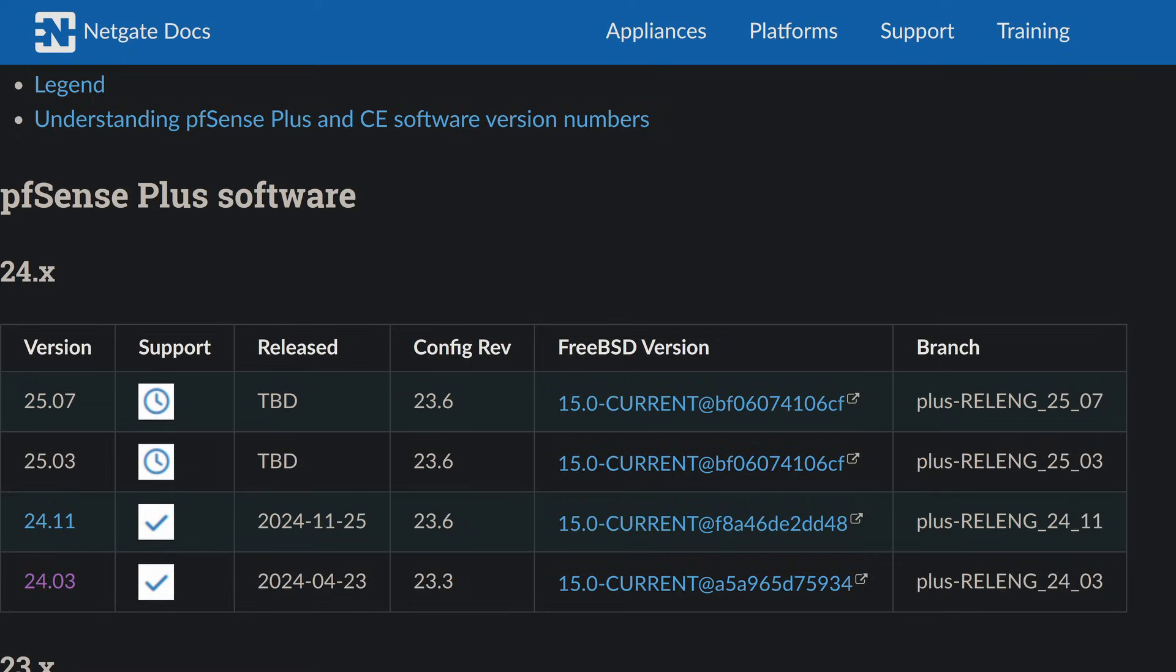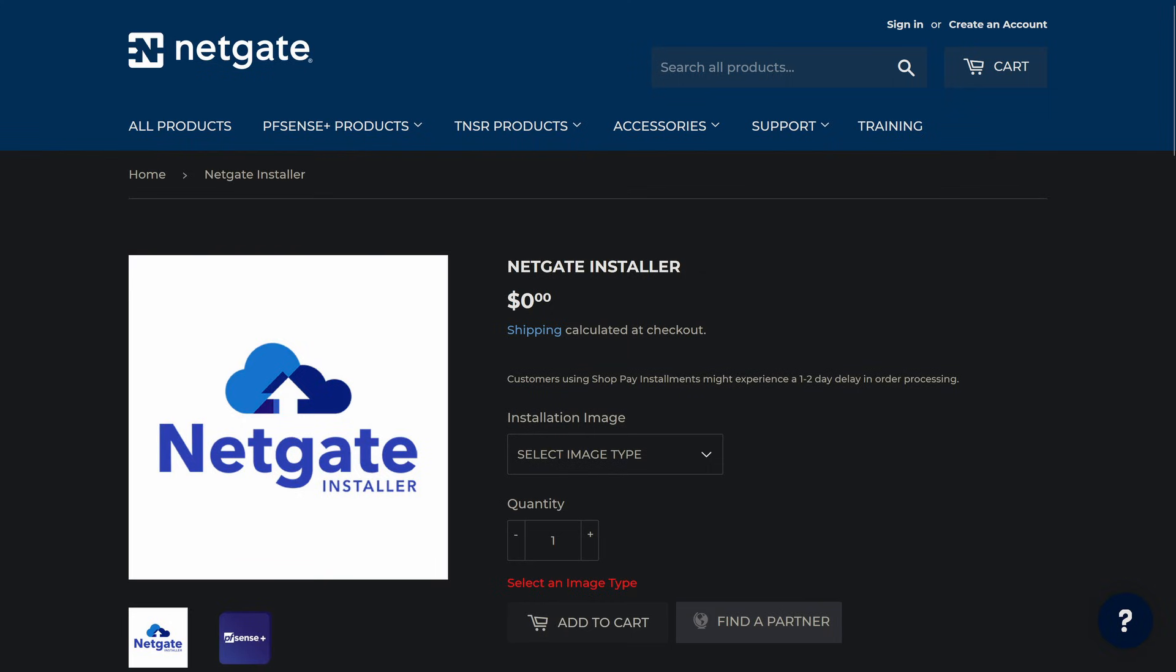If you want to stick with pfSense, then the answer's simple. Upgrade to pfSense Plus. It is actively maintained, regularly updated, and has access to the latest security patches and features. It's clear Netgate is investing in Plus, not CE. So if you want longevity and security, this is the way to go.